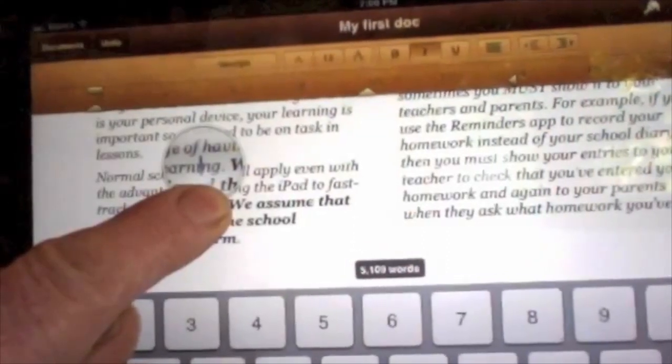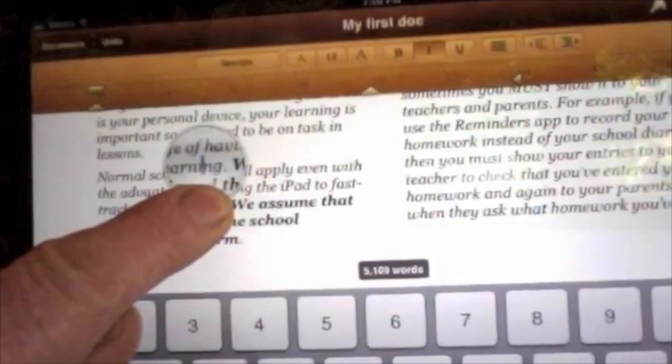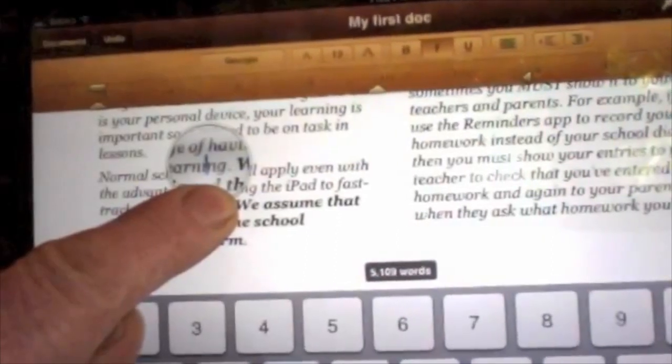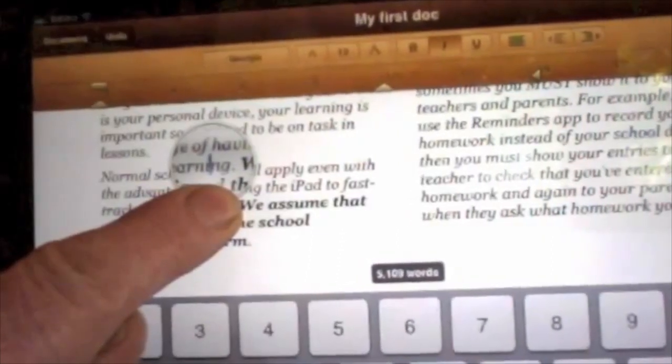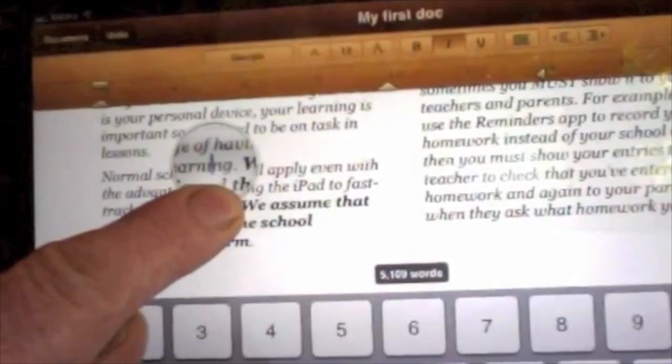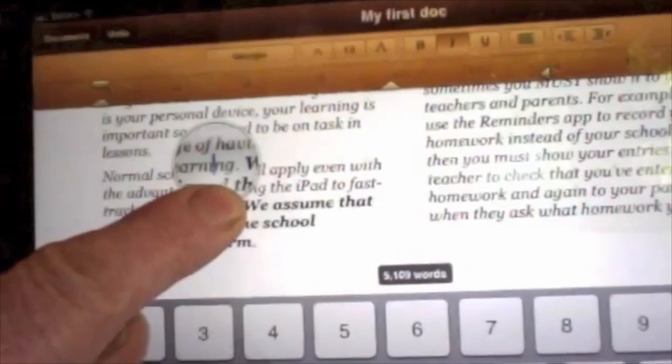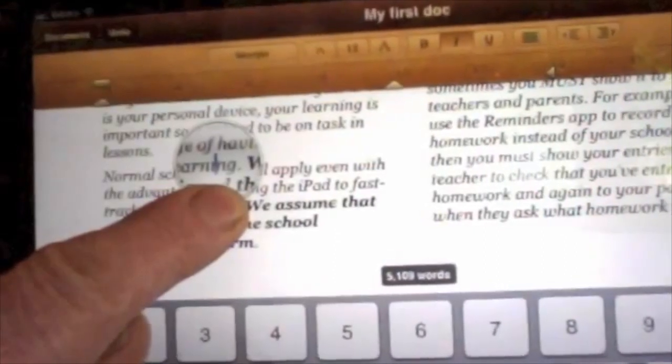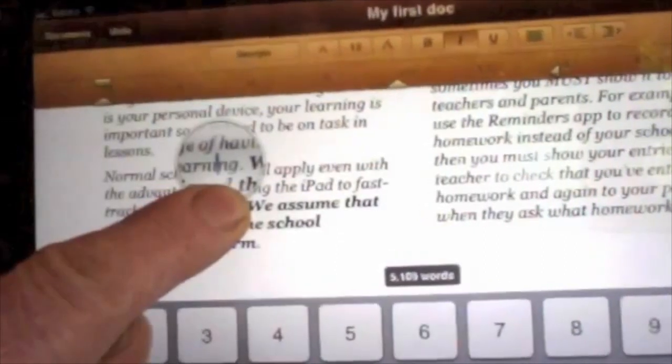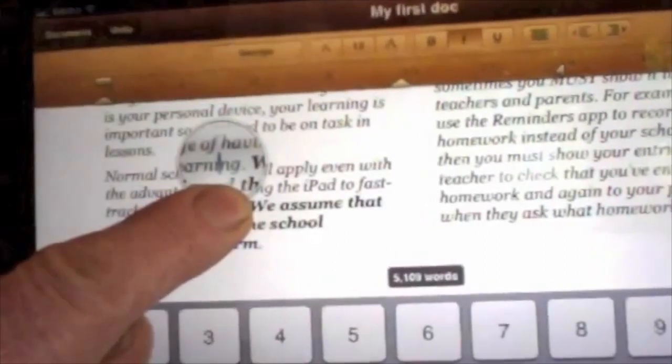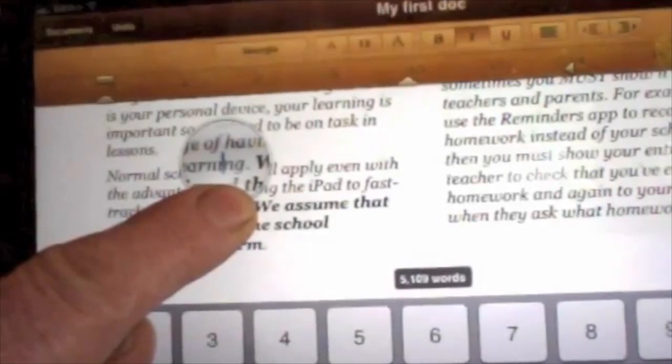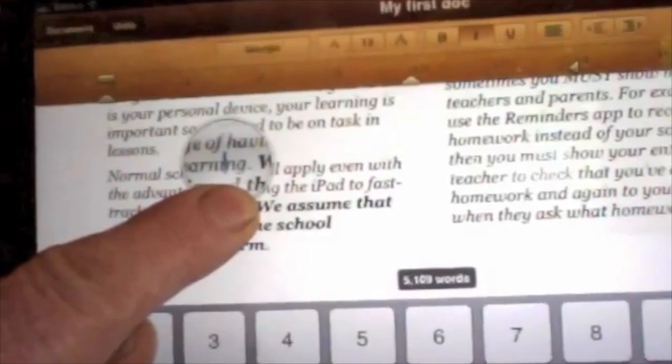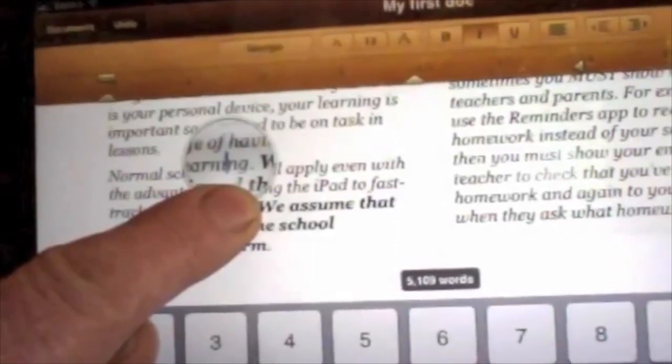To select the new position for your selection, hold your finger at the beginning of where you want to place the words. A magnifying glass should appear to make it easier. You can drag the magnifying glass until you get the exact spot.